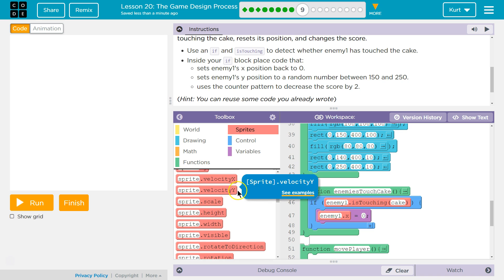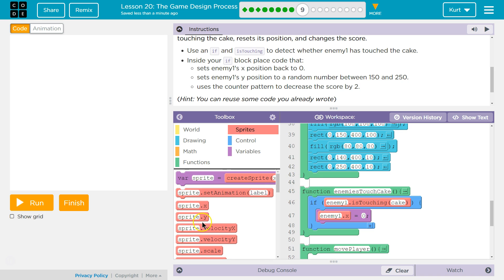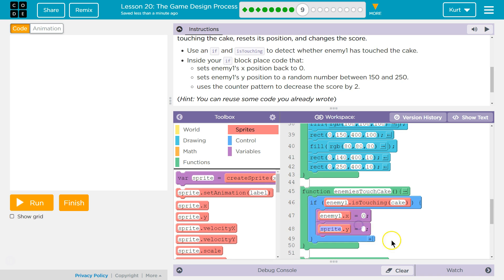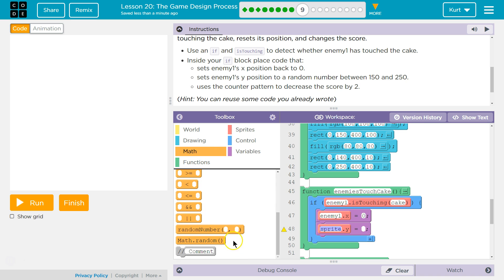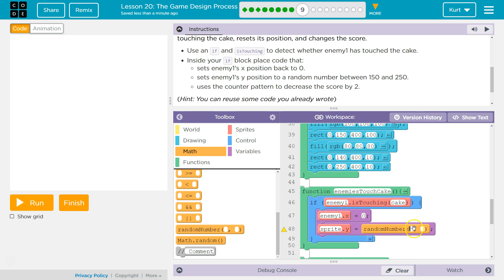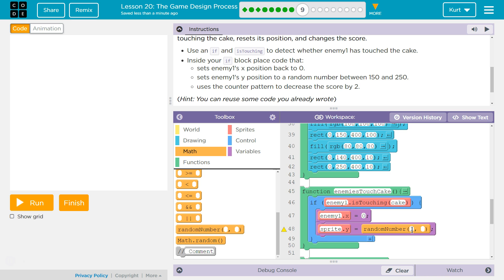Set the enemy's y position back to a random, got it. So we want the y position, just like we had earlier in the last level. It's going to be a random number between 150 and 250.